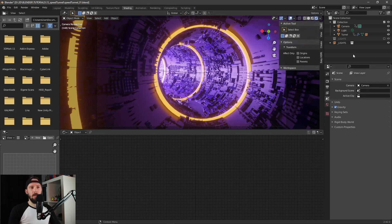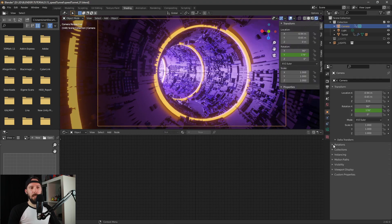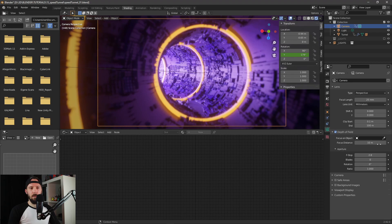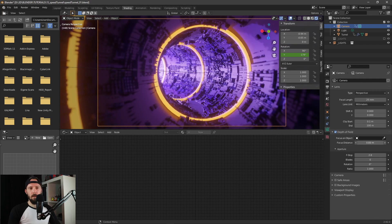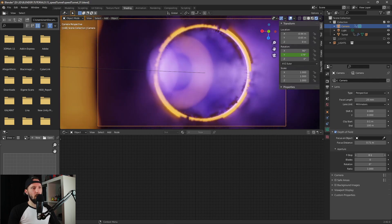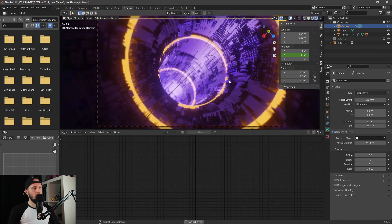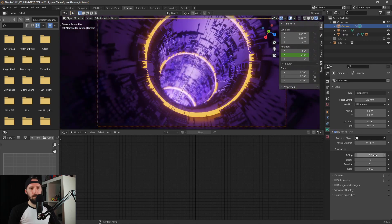For the last thing I would add some depth of field. Let's set the focus distance, maybe like this — focus distance a little bit more in the front.